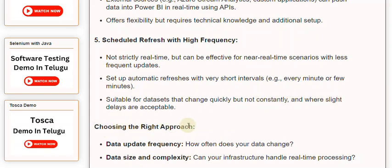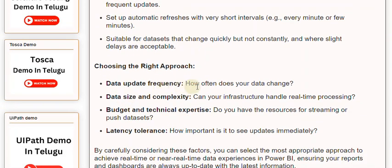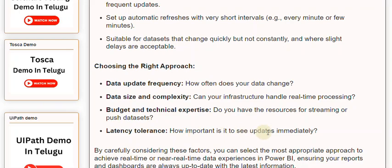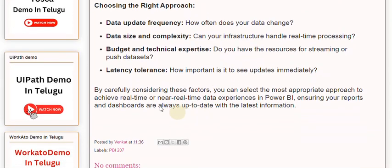When choosing the right approach, consider the following factors: Data Update Frequency — how often does your data change? Data Size and Complexity — can your infrastructure handle real-time processing? Budget and Technical Expertise — do you have the resources for streaming or push datasets? And Latency Tolerance — how important is it to see updates immediately? By carefully considering these factors, you can select the most appropriate approach to achieve real-time or near-real-time data experiences in Power BI.